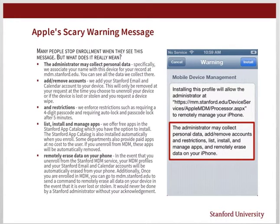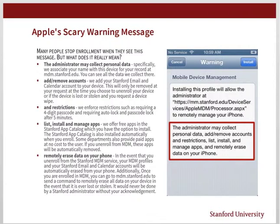Add and remove accounts: we add your Stanford email and calendar account to your device. This will only be removed at your request when you choose to unenroll, or if the device is lost or stolen and you request a device wipe. Add restrictions: we enforce requirements such as a four-digit passcode and auto-lock with passcode lock after five minutes. List, install and manage apps: we offer free apps in the Stanford app catalog which you have the option to install. The Stanford app catalog is also installed automatically when you enroll. Some departments also provide paid apps at no cost to the user. If you unenroll from MDM, these apps will be automatically removed.